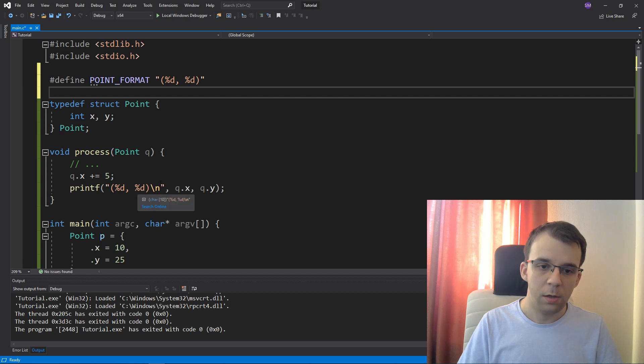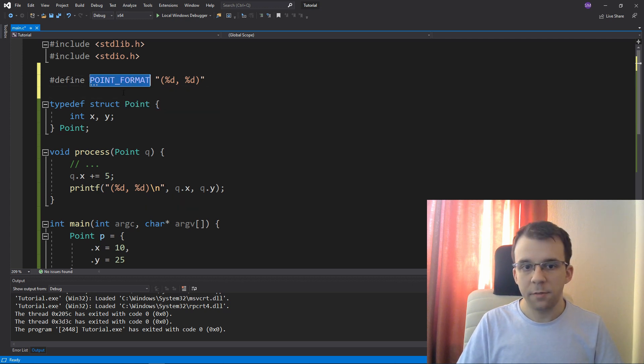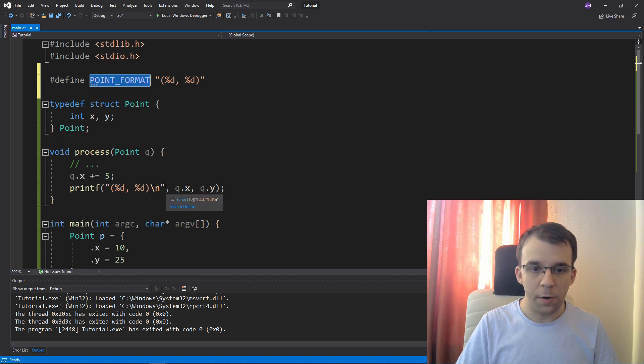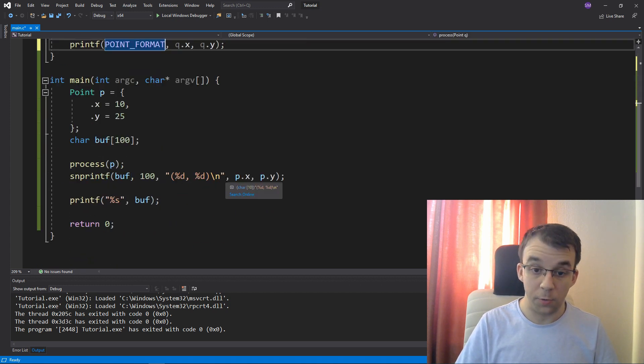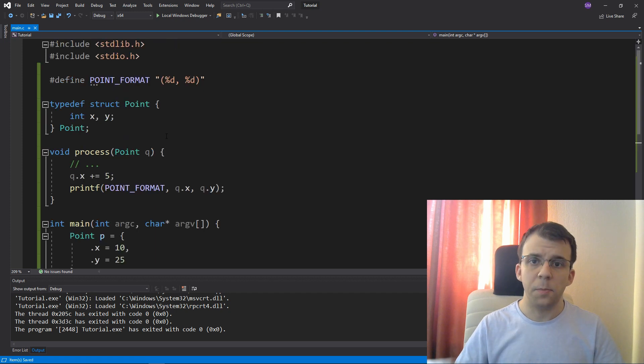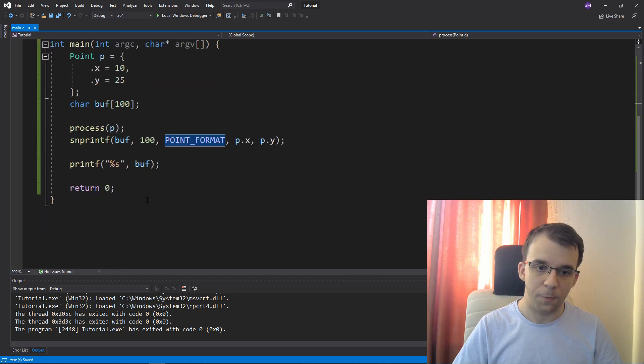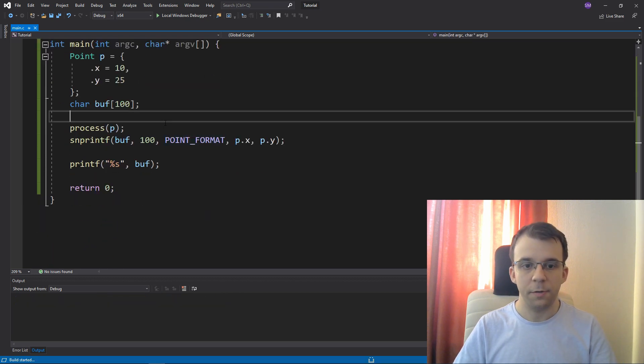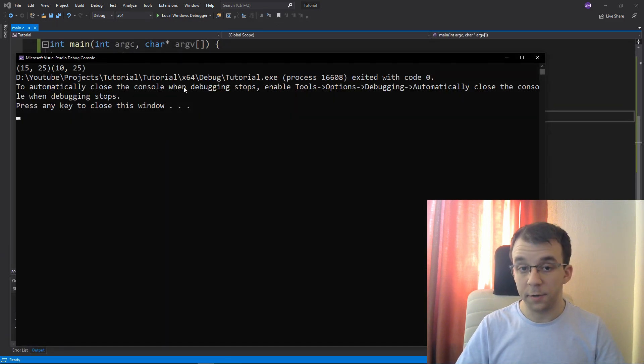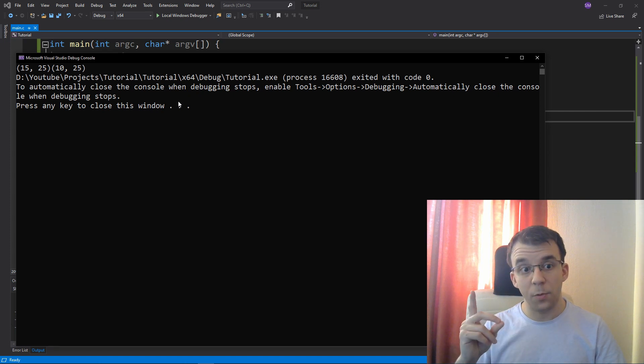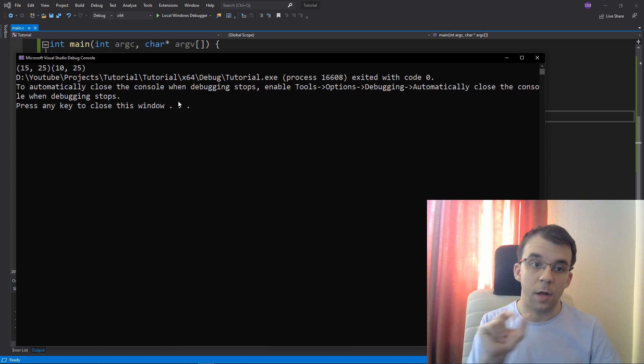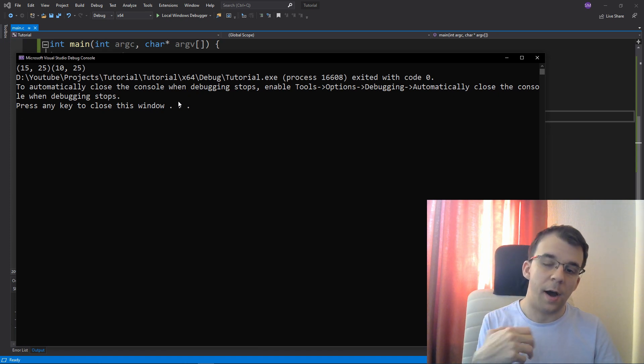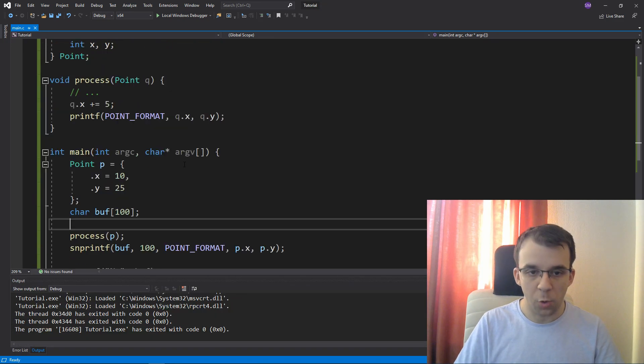What we can do next is to actually use it instead of our format strings. I can say here point format instead of the whole string and point format. So what the preprocessor will do is it'll take this string and actually replace it every single time it sees this point format stuff. So now if I run it, you'll notice we're going to get the same result, except we're not getting that new line, right? They are both on the same line. How can we have that as well?